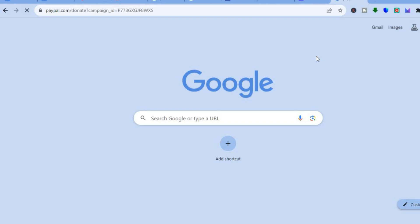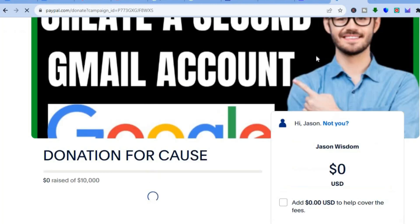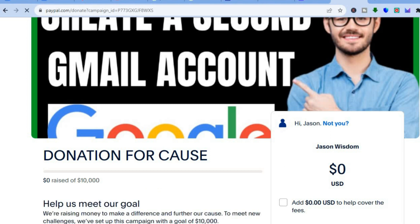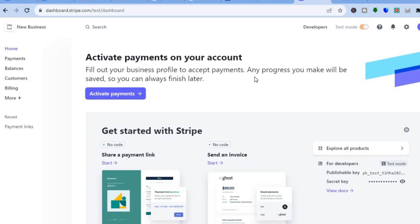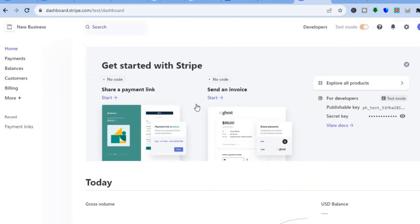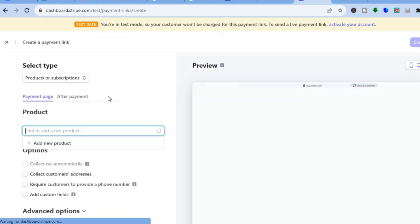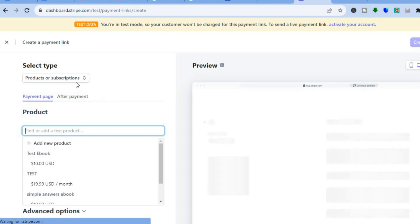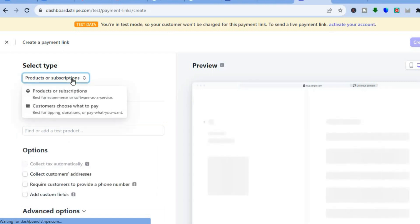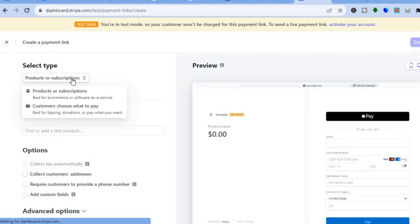For example, if you were to paste it in, they would be redirected to the donation page. You can do this completely for free. The other platform you can use is Stripe. All you would need to do is create a Stripe account, which you can do for completely free. After you have created your Stripe account, you could tap on share a payment link. Tap on start, then go over to the top left-hand corner where you see products and subscriptions and tap right there.